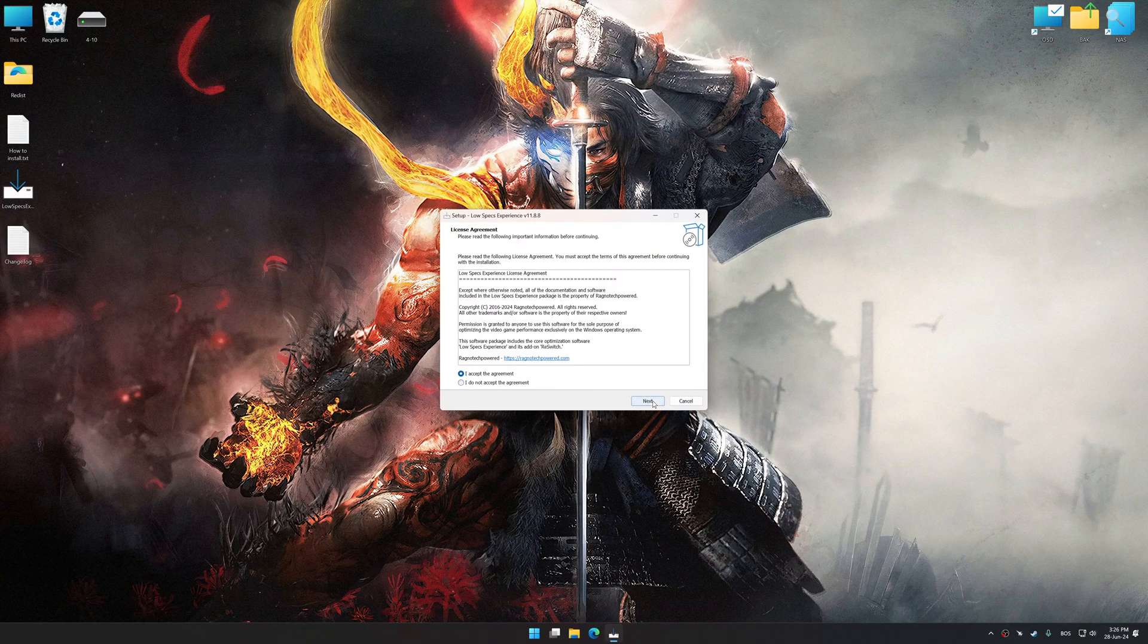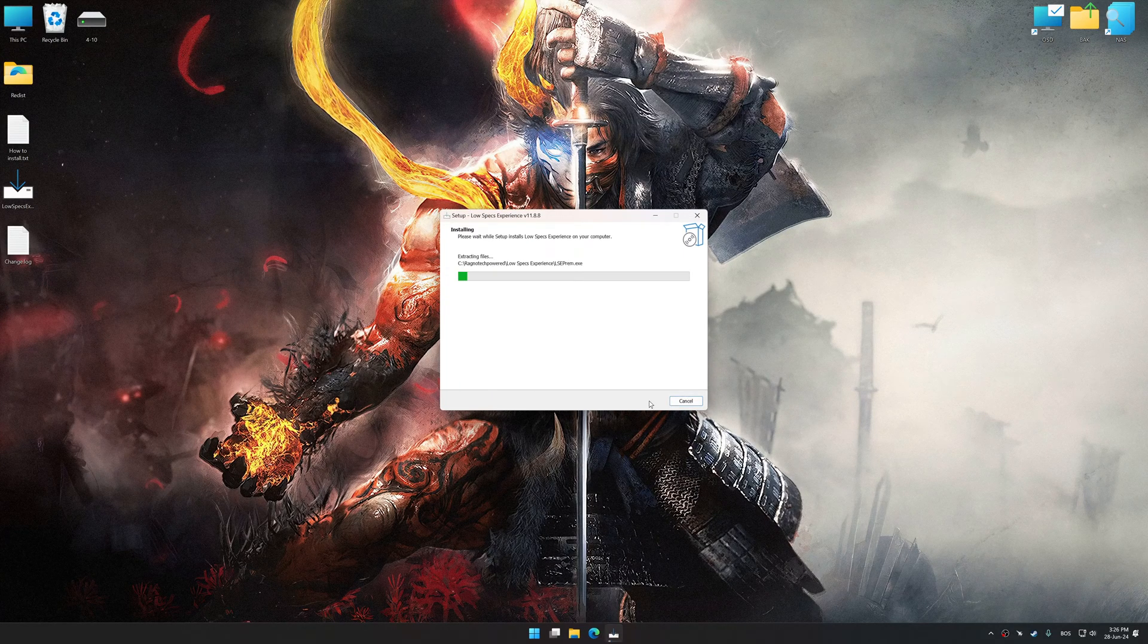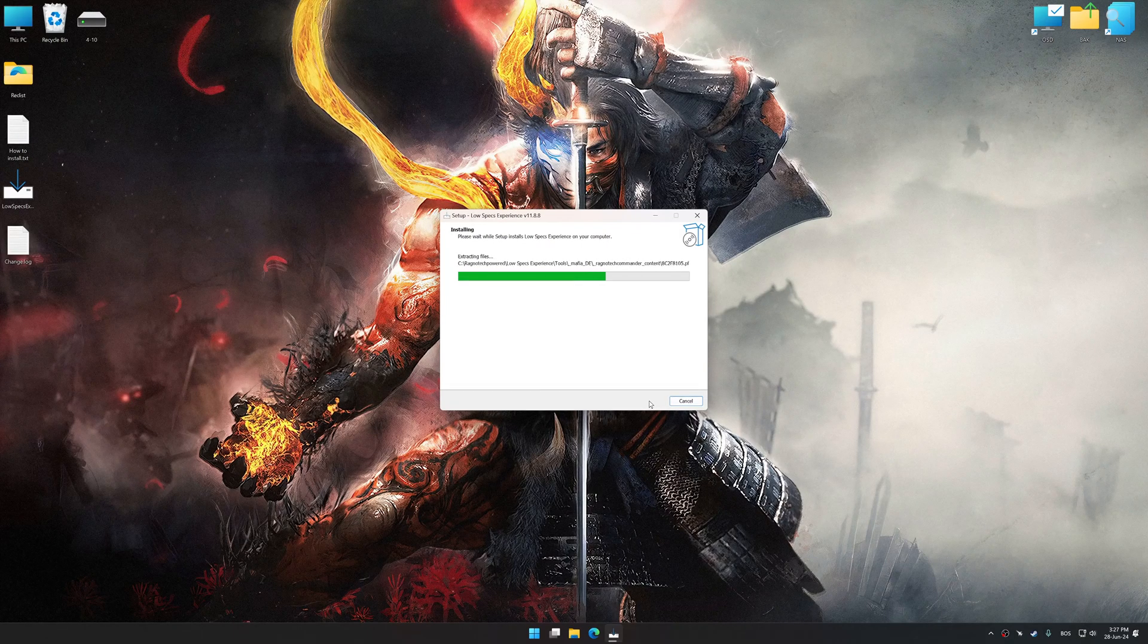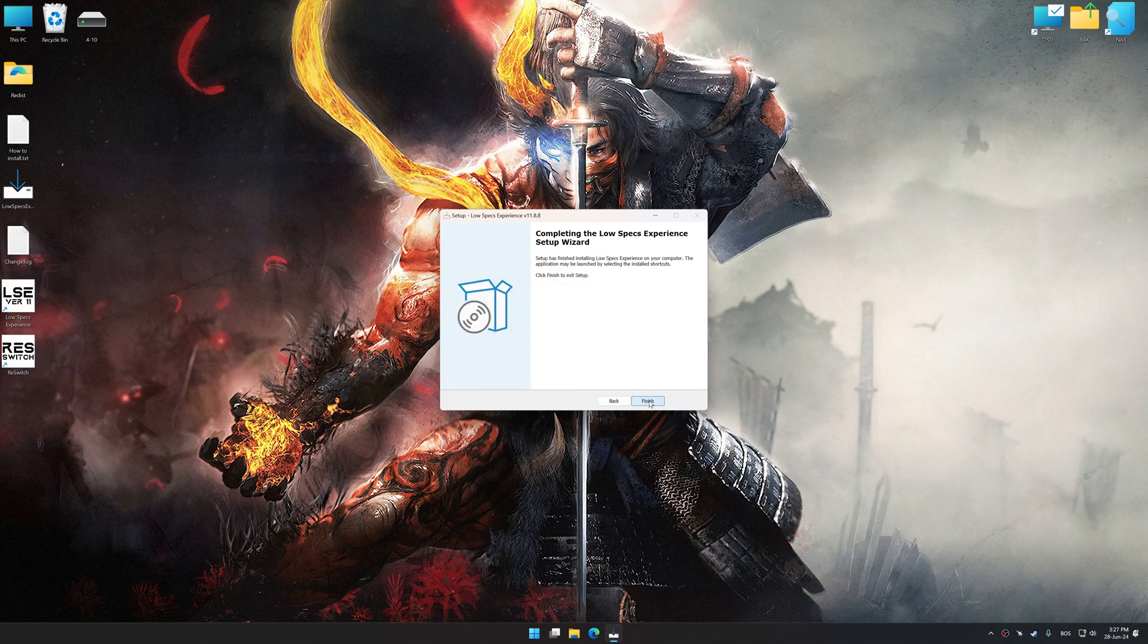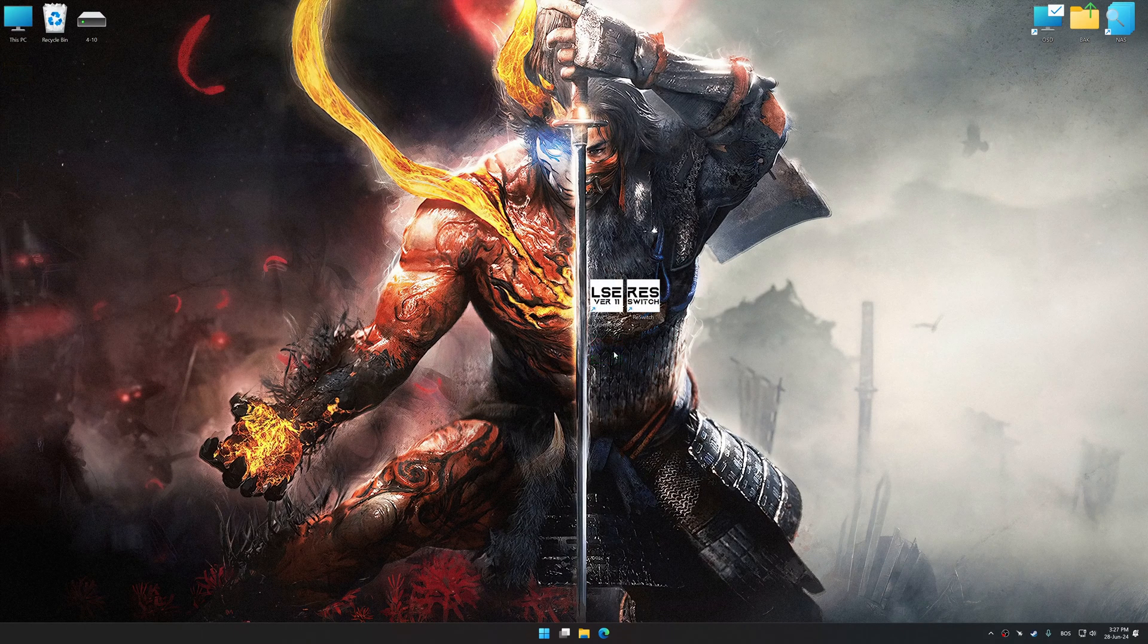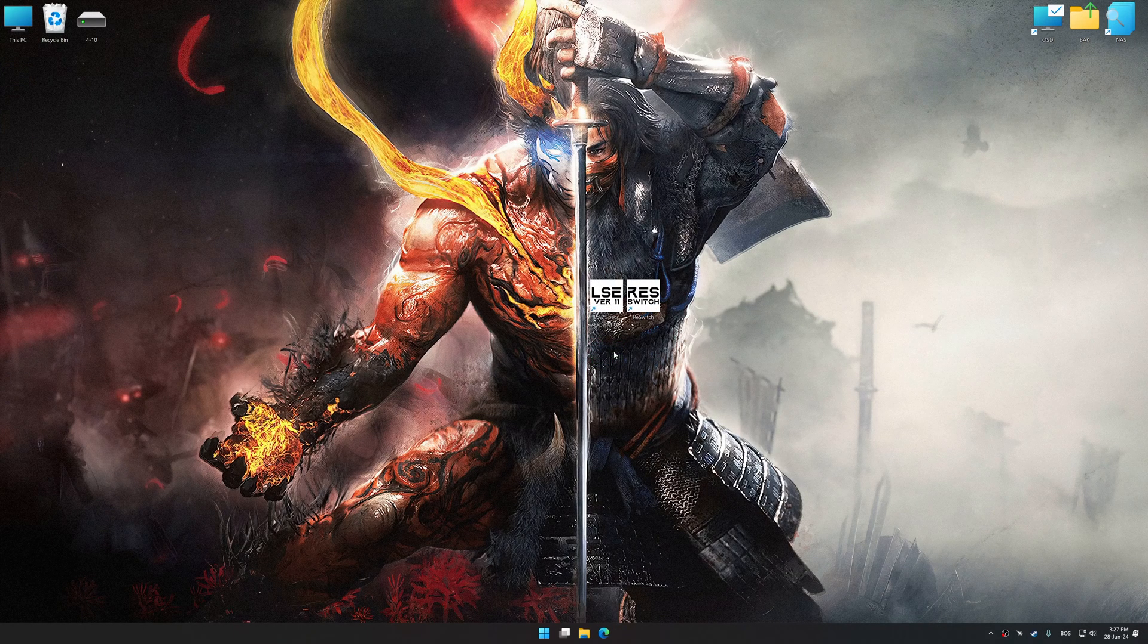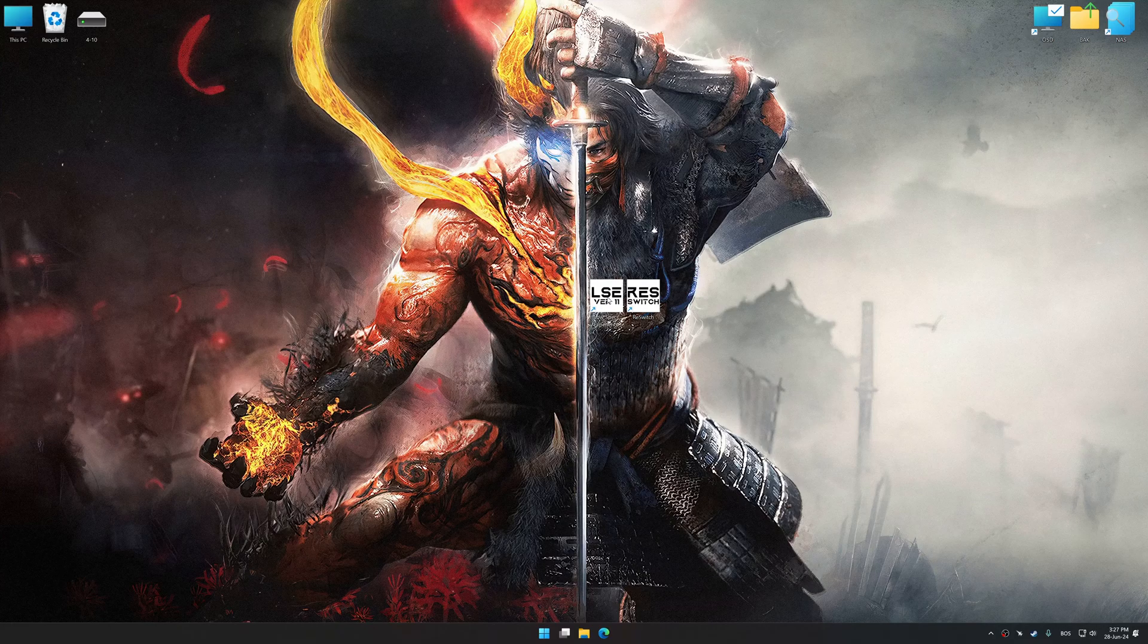So first of all, start the installation process for the Low Specs Experience. Once the installation is complete, start it from the newly created Desktop shortcut.